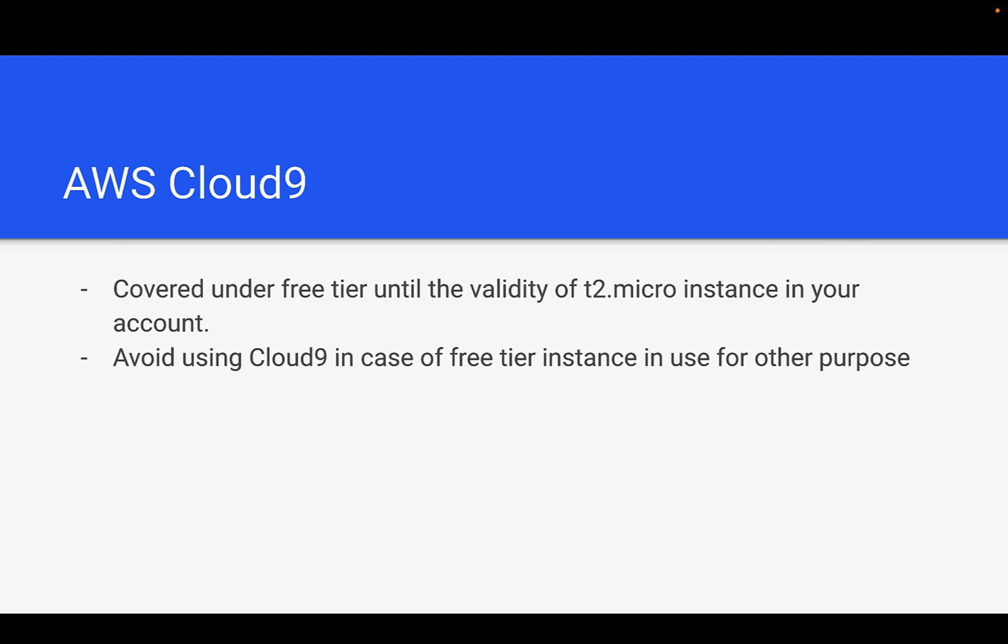If you have created your new AWS account, you can use Cloud9 free for the entire month if you are using t2.micro underneath to run your cloud development environment. But if you are using your t2.micro or any other free tier instance for other purposes, then I request to avoid Cloud9 or if you want to create a separate AWS account dedicatedly for Cloud9, you can enjoy the AWS free tier and Cloud9 using t2.micro instance.